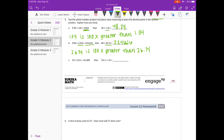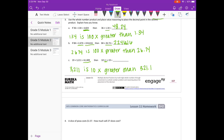And part C: 19 times 3,211 equals 61,009, then 19 times 321 and 1 tenth. Well, 3,211 — this time we've only moved over one place, so it's 10 times greater. So our answer here we just need to divide by 10, move it over one place, and we get 6,100.9.